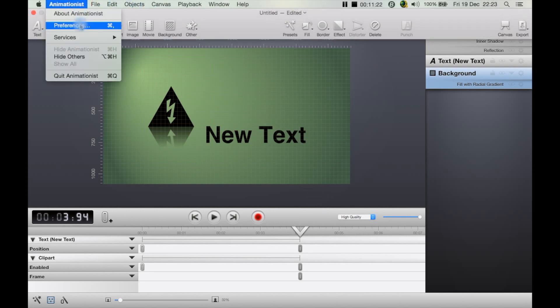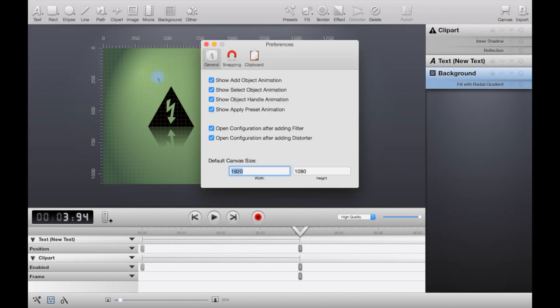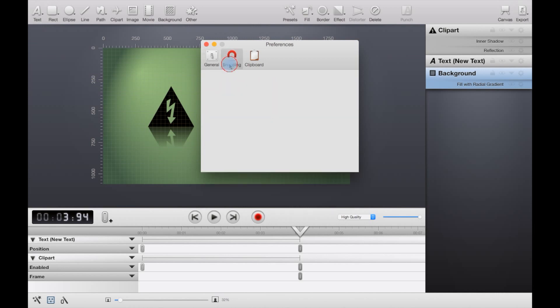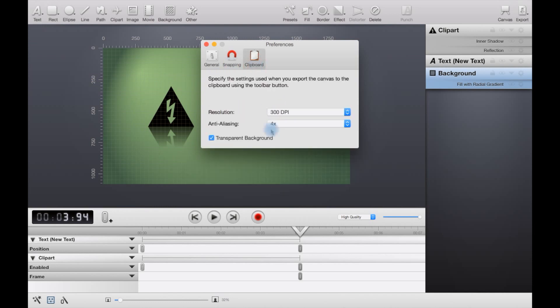Up here you can go to preferences. Various options here for add or show add object animation. So if you're actually having problems with this on a laptop and it's stuttering or whatever, you can turn some of these off to help. You also have enable snapping. I would probably have that on, but if you find moving things around is a little bit difficult, I would turn that off.